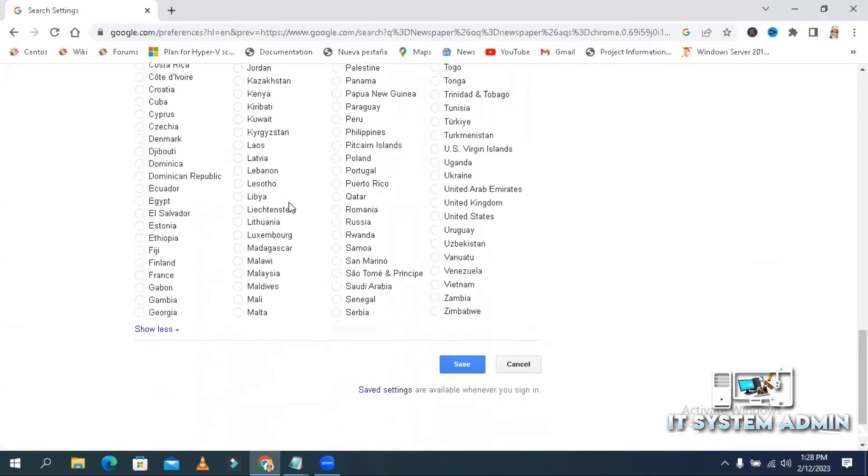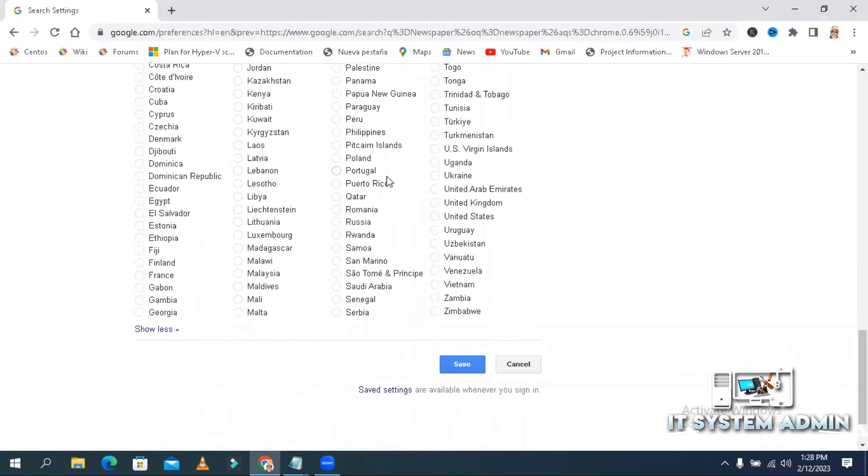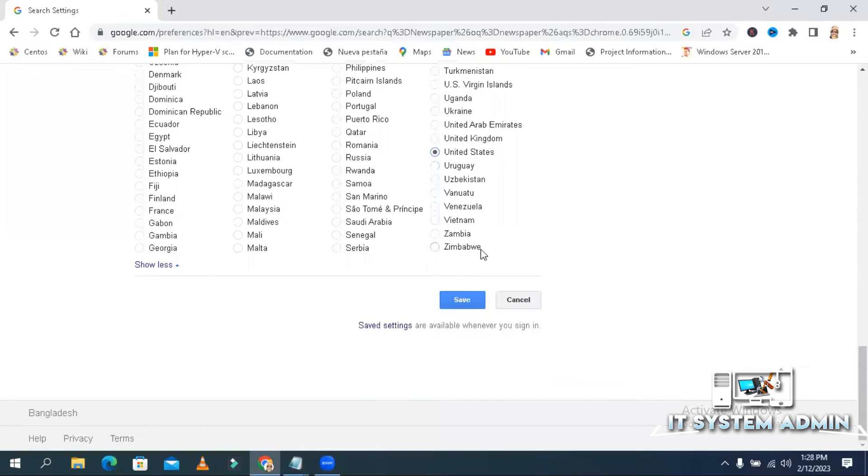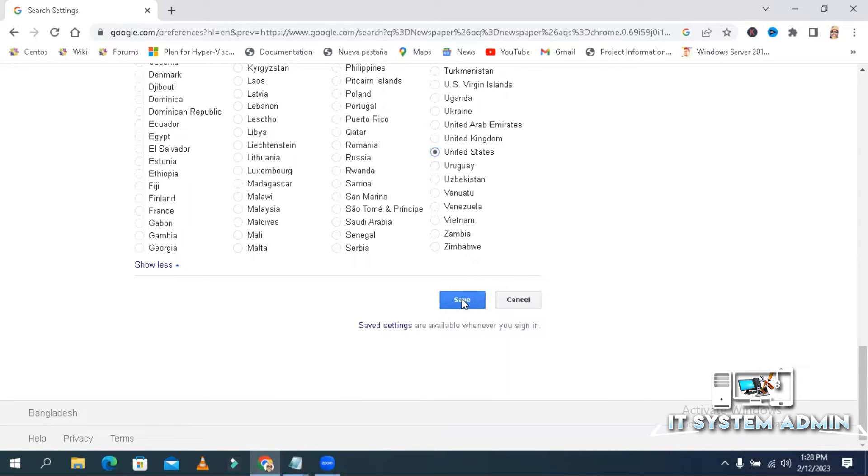Okay, I am going to set United States. And now, click on save. And you will find the search result has been changed. Click on save.